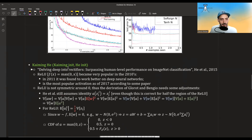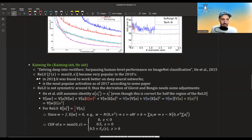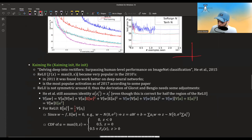Another method, known as Kaiming or He initialization, is named after Kaiming He, the first author of this paper from 2015. What happened between 2010 and 2015? ReLU became a very popular activation function. ReLU is just the max between zero and x — it's zero all the way on the left side, and then it becomes the identity function on the right.